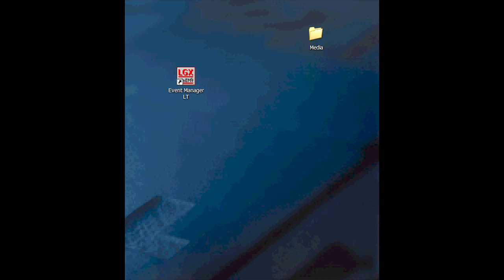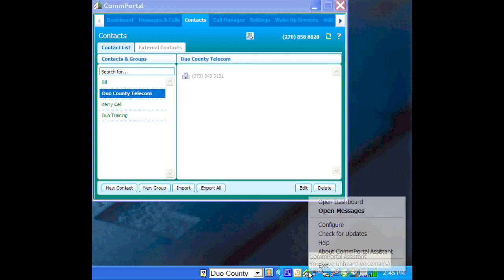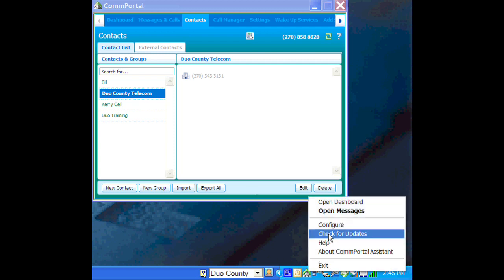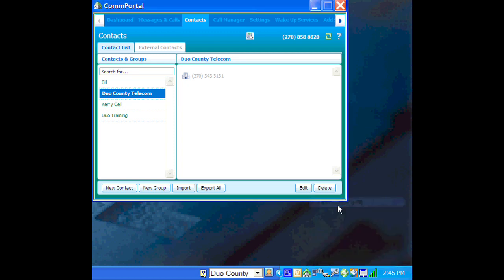And once we do that, we can open up our dashboard by either double-clicking the icon or going right-clicking and going to Open Dashboard. If we right-click, you see Open Dashboard there. So we'll go ahead and do that.